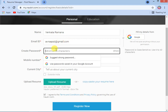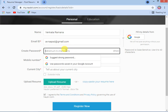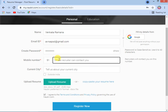The system will ask you to set a password. You need to set some password — you can enter anything. Once that is completed, the system will ask you for your mobile number.